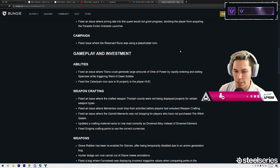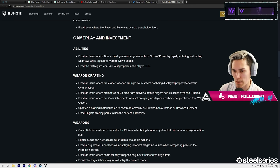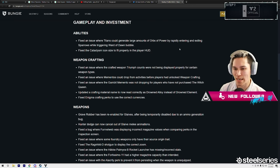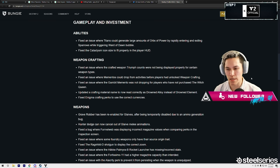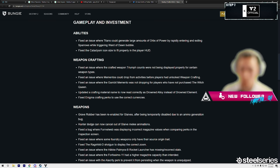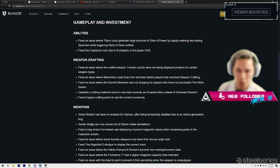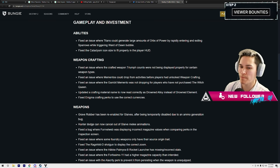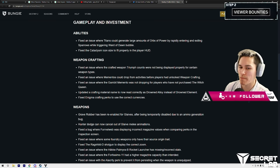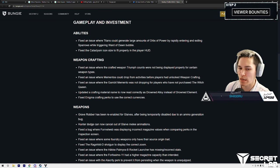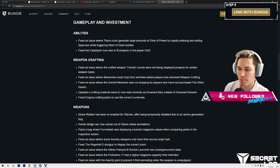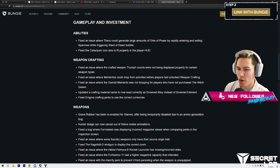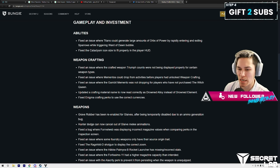As far as gameplay and investments go, Abilities: fix an issue where Titans could generate large amounts of orbs of power by rapidly entering and exiting Sparrows while triggering Ward of Dawn bubble. That sounds like a cheese forever bug right there, man.